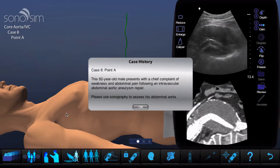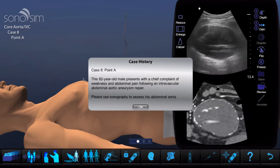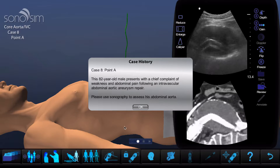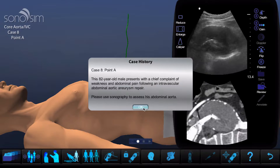Hi everyone, I'm the resident here. Here are some tips on case history functionality in the Sano Simulator. A case history description will automatically appear at the start of each new case. It includes a brief description of the patient history and a prompt to use sonography as part of the examination.